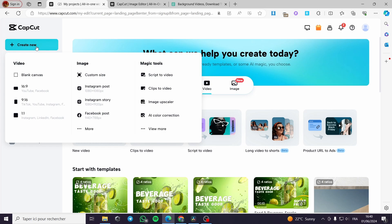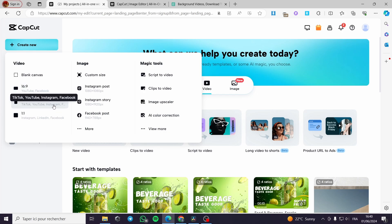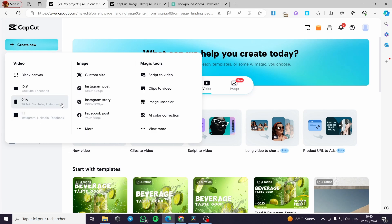All you have to do is to click on Create New and you have to select the size of the video that you are going to insert. For example, the 16 by 9 is for YouTube and Facebook. The 9 by 16 is for TikTok, YouTube, Instagram — which is a vertical image or a vertical video. And 1 by 1 is a square video you can use for Instagram, LinkedIn, or Facebook.